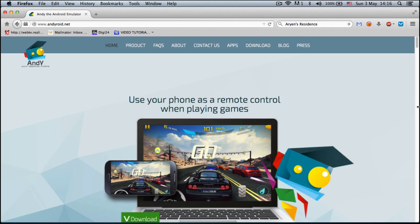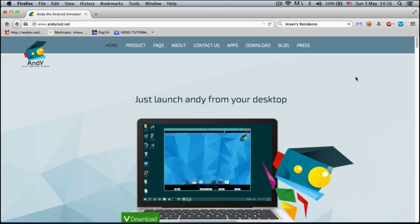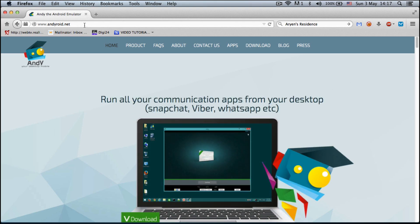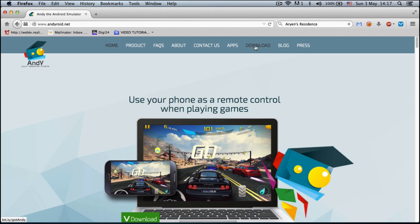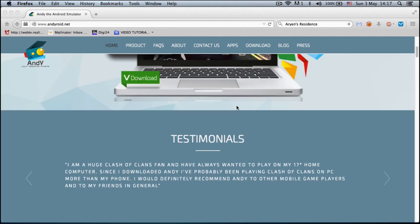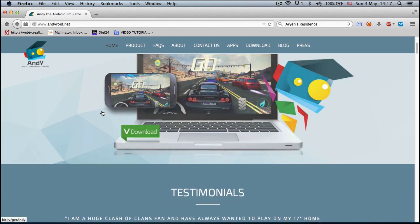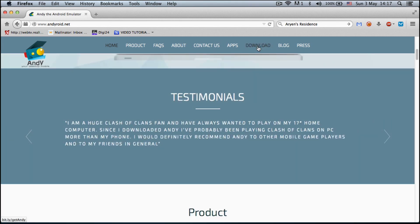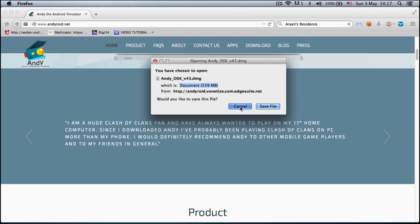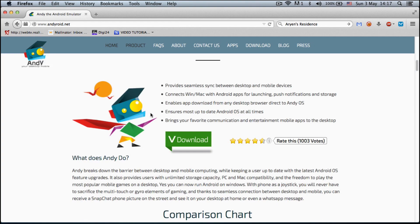We got a new platform allowing us that. By going to andydroid.net you will be able to download a sort of simulator that will let you launch Android applications. If you access this website and just go to the download section, you will notice each client for your own platform. It's downloading for my own platform, so it's Windows and Mac compatible.